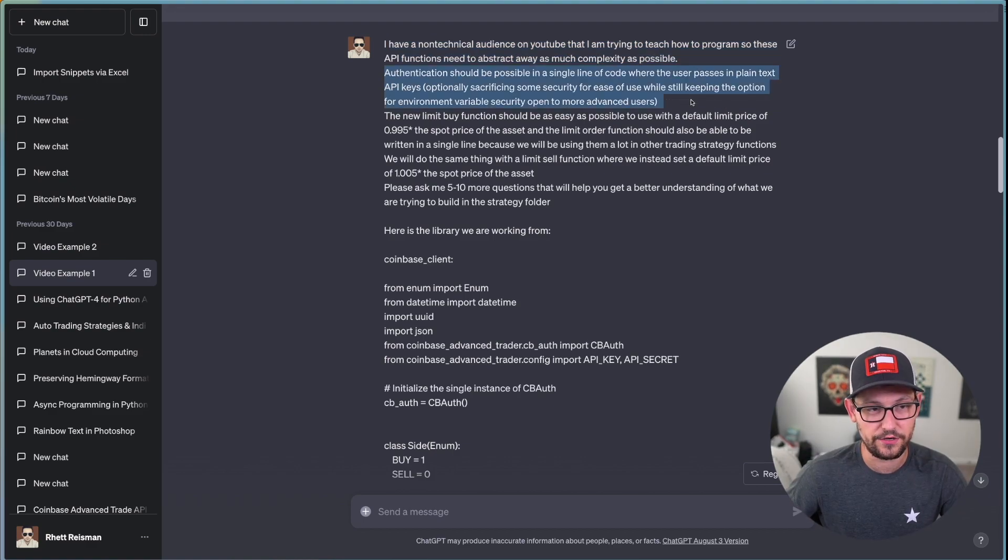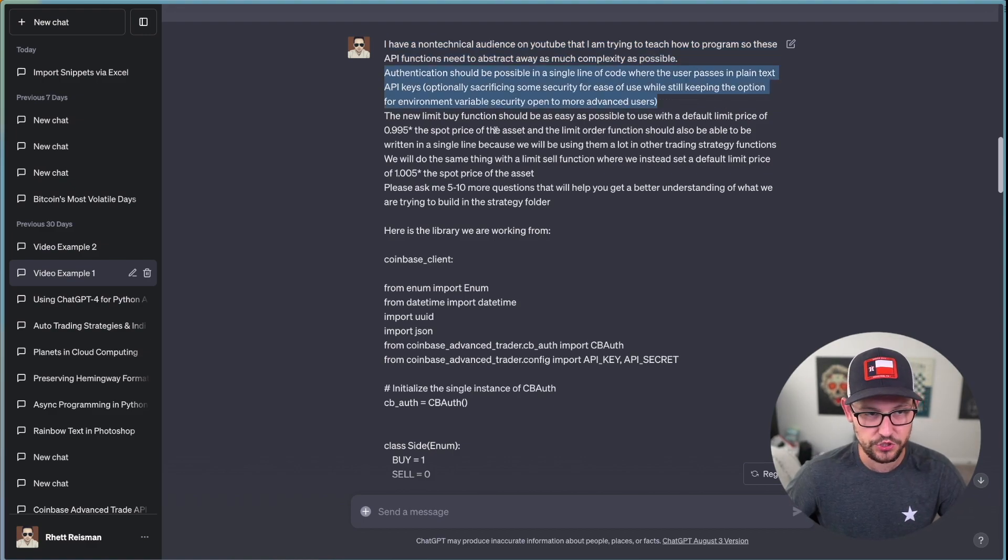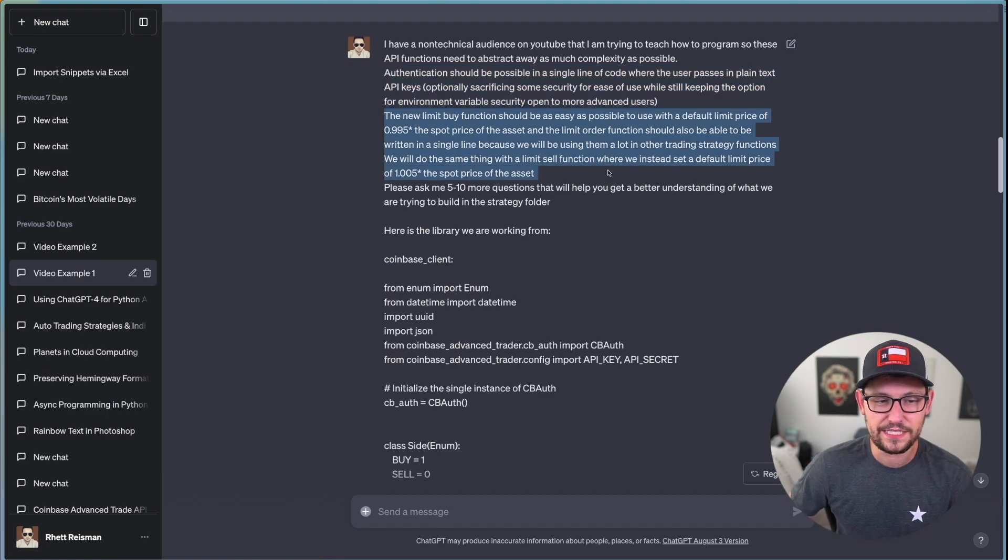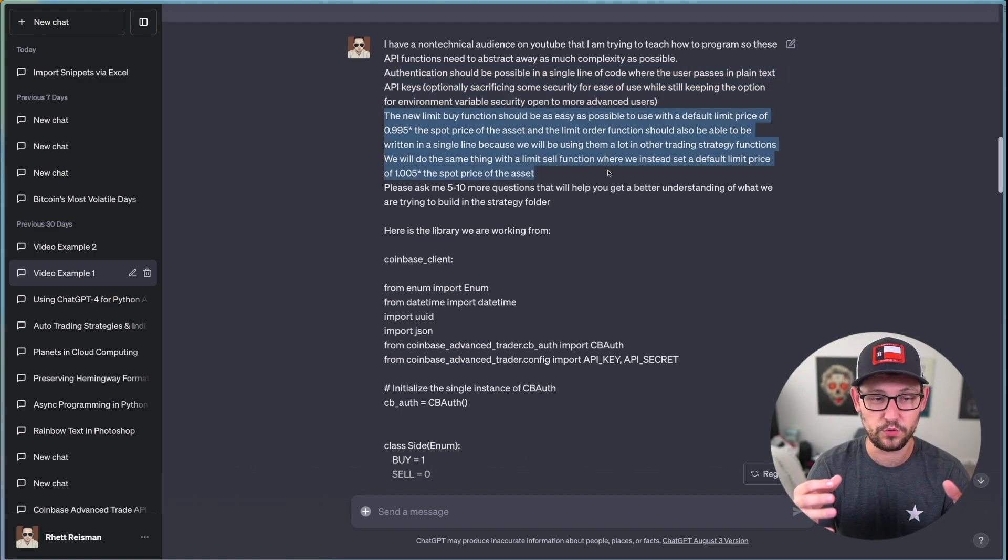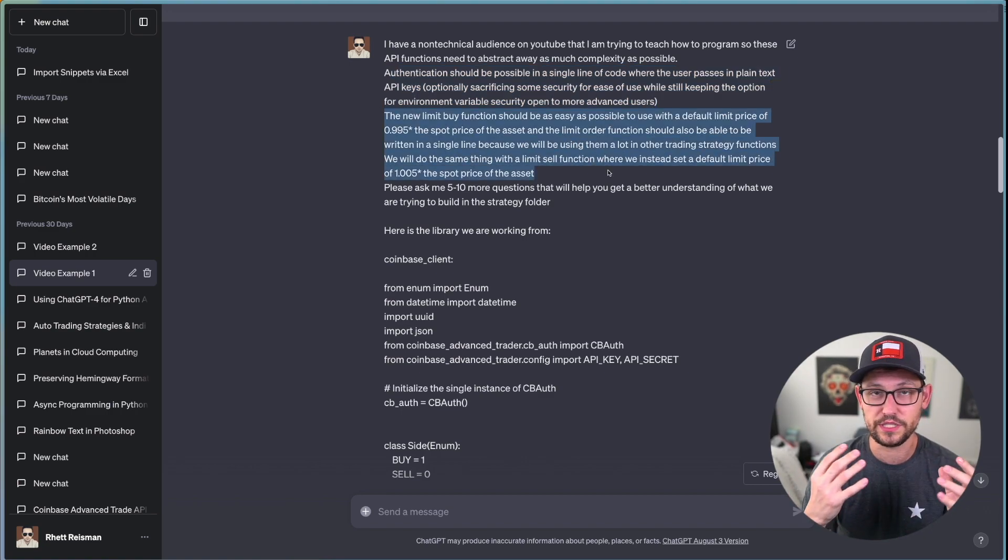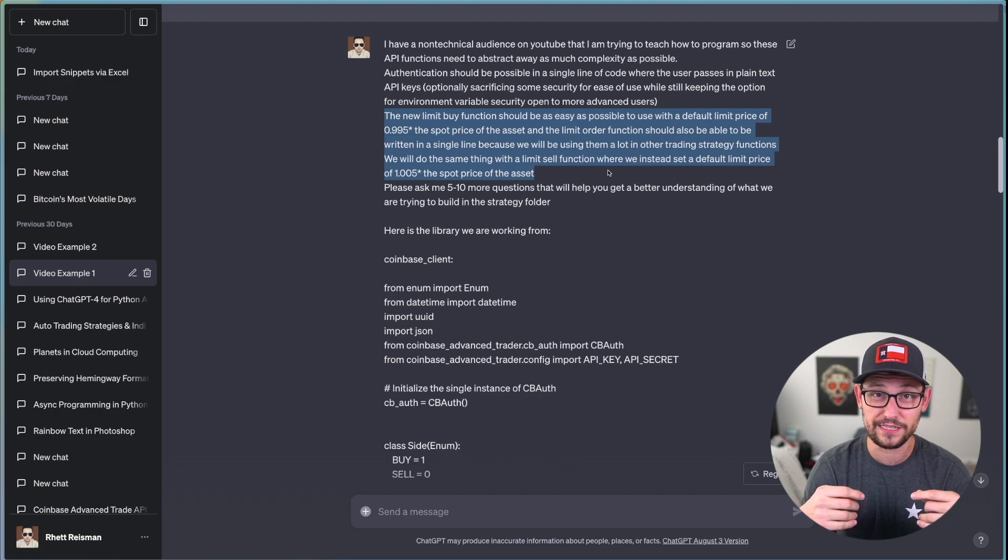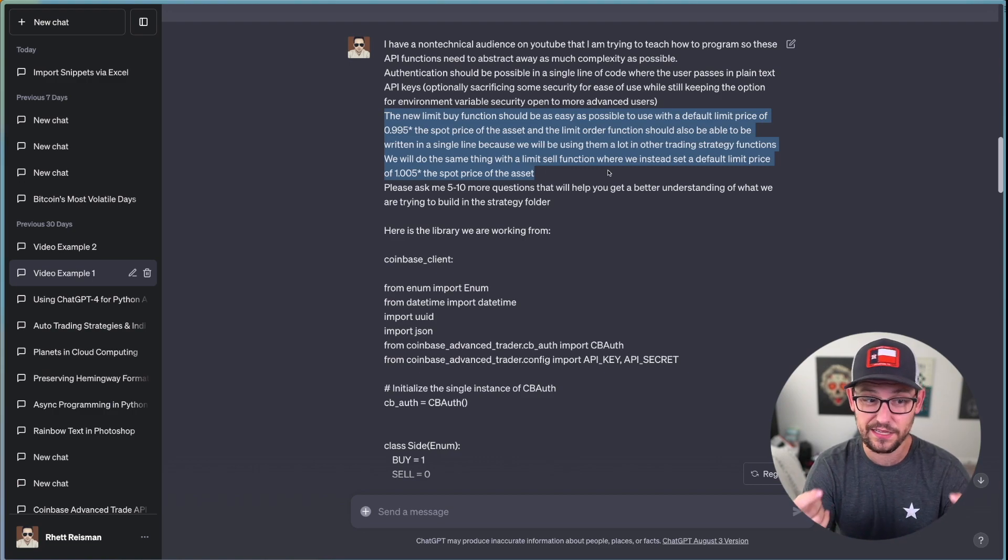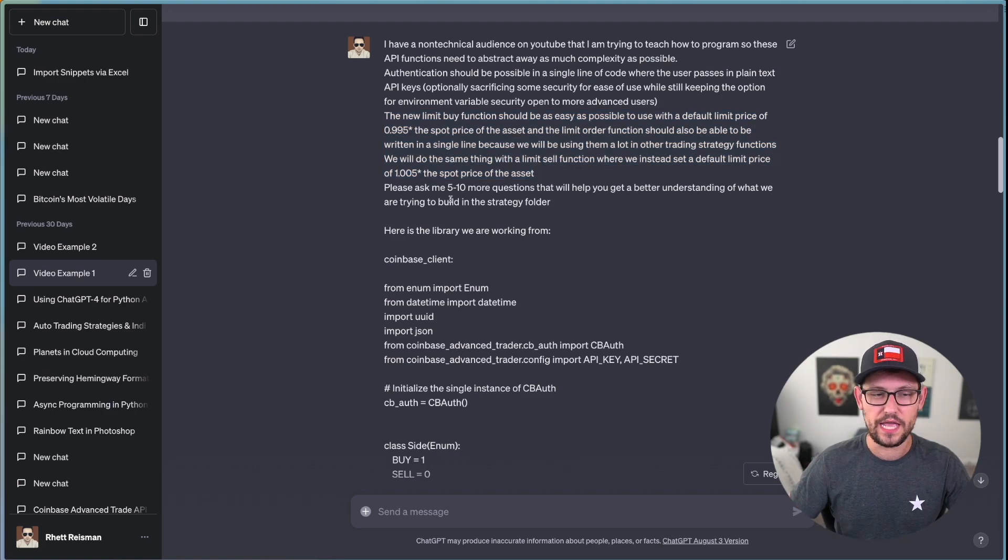That give it as much detail as possible so that the response that it gives you back is very precise to the information that you have given ChatGPT. So here I'm saying I have a non-technical audience on YouTube that I'm trying to teach how to program.